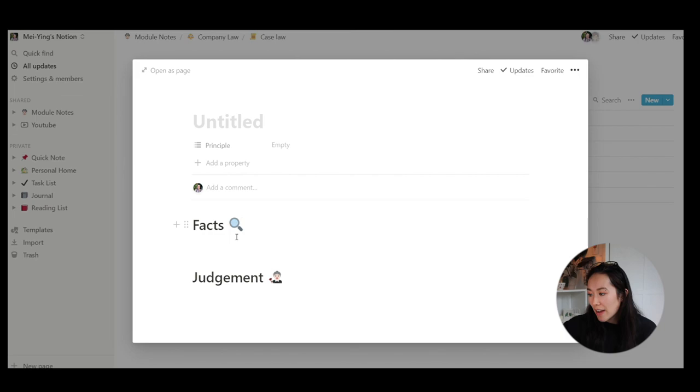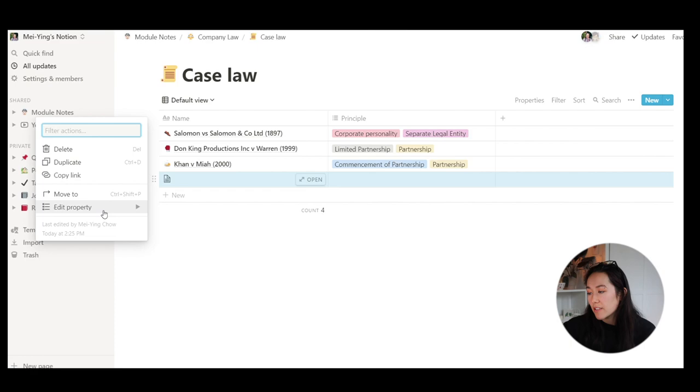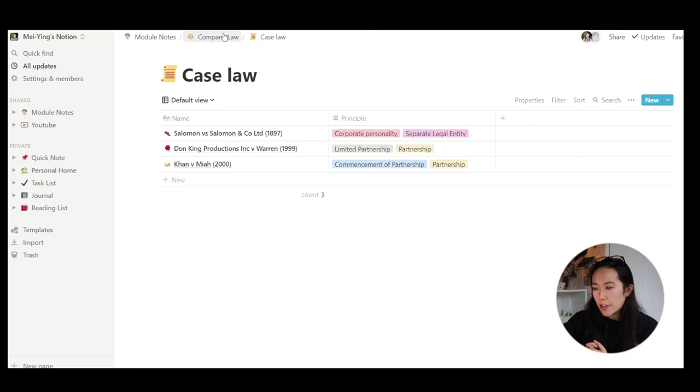I would also link down below to two other YouTubers. Ali Abdaal did a video on how he takes notes, which was pretty useful, and then there was another guy who was great doing law and he had a similar kind of case law example.